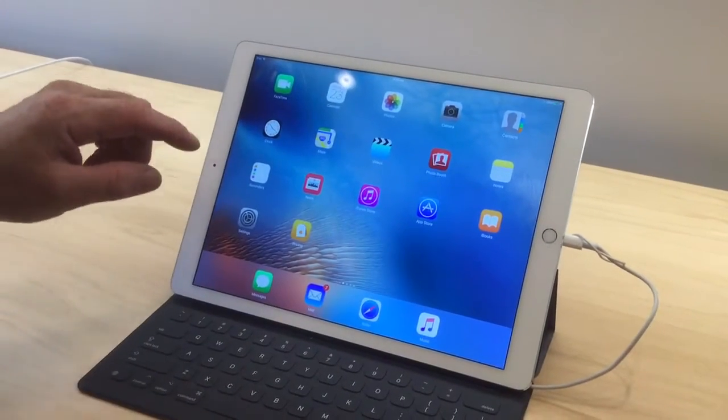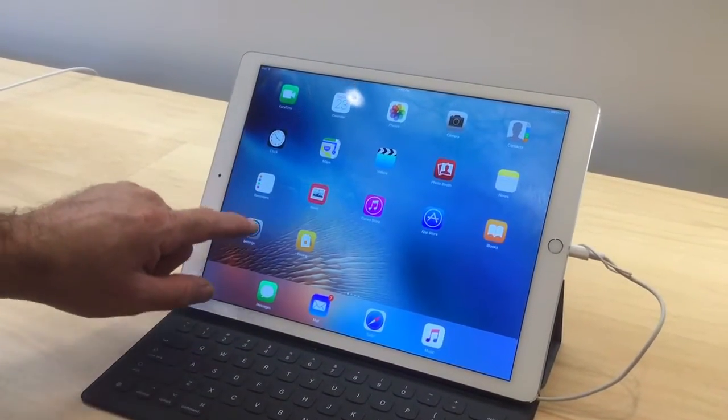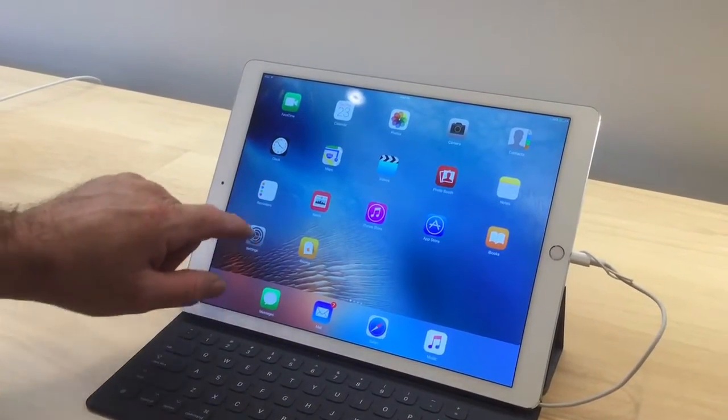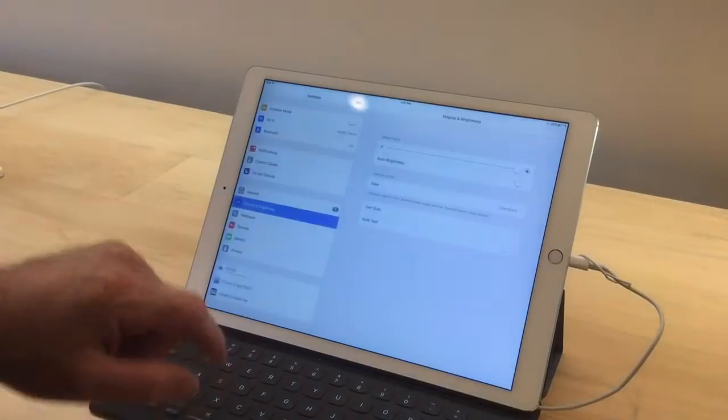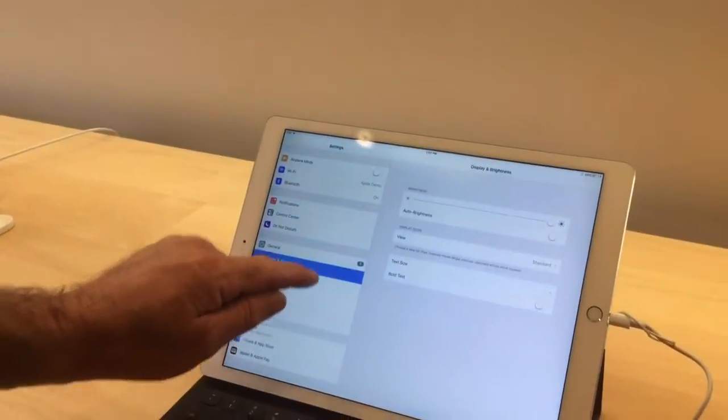Okay, how to make an iPad crash so the Apple engineers can figure it out, because they can't follow directions.